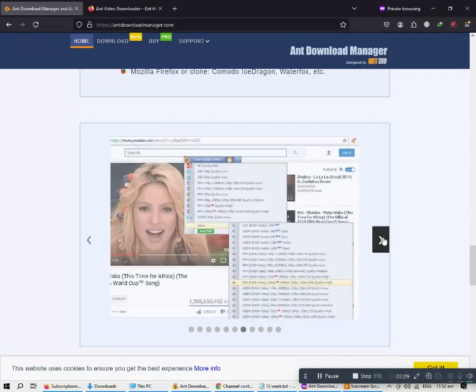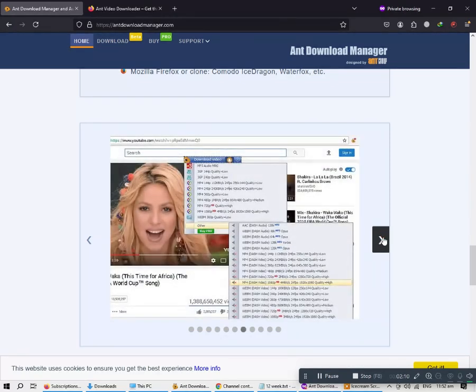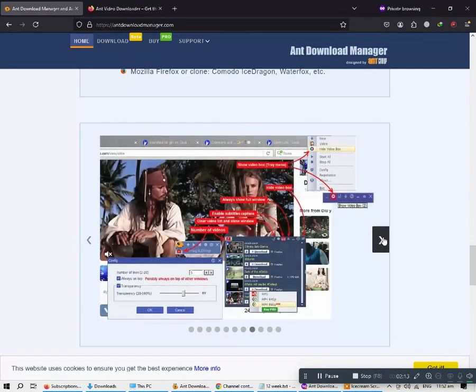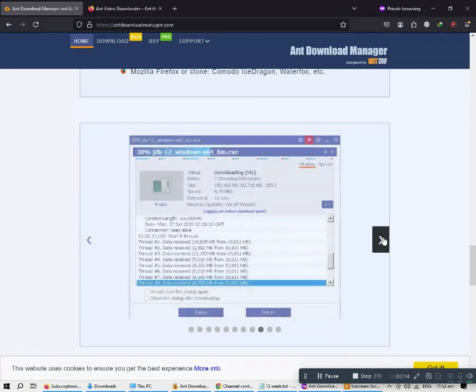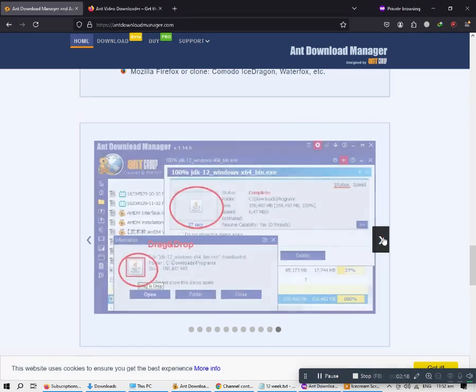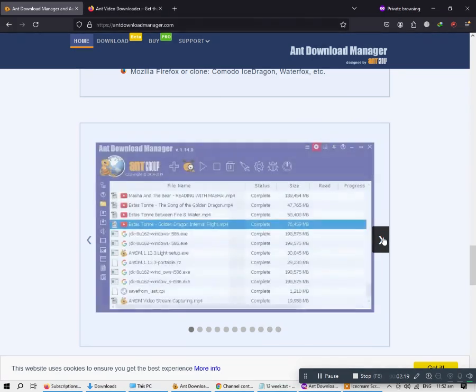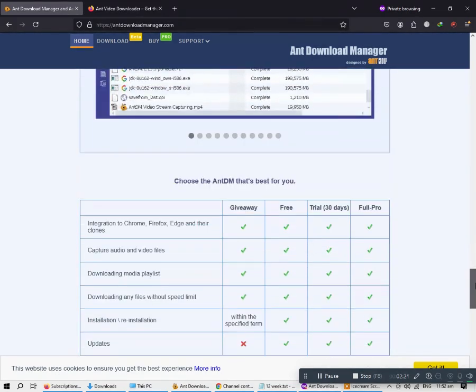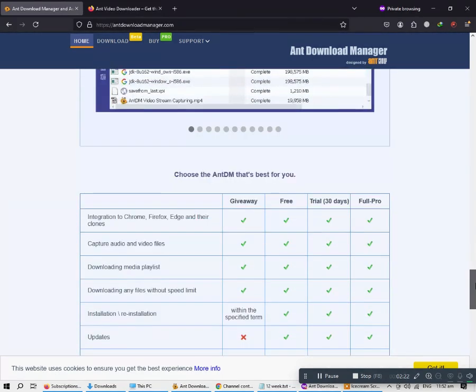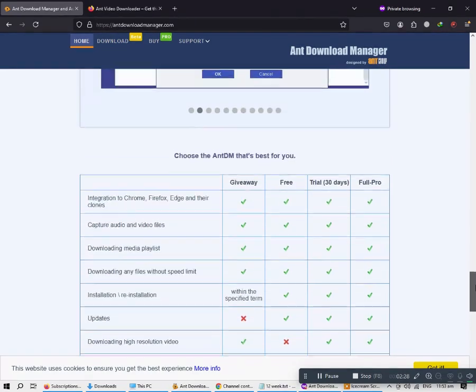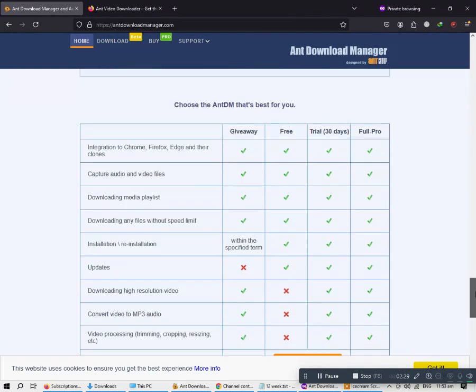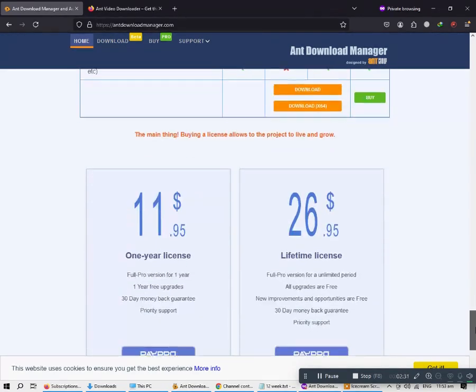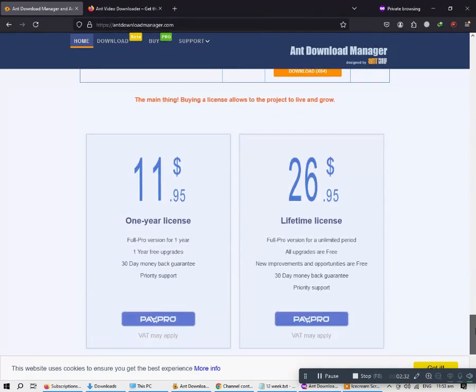It automatically processes download errors, recovers from temporary network errors, and reconnects in case of server response delays. It has the ability to resume interrupted downloads due to loss of connection, network problems, computer shutdown, or unexpected power outages. Browser integration provides full integration with most popular web browsers. Prices are $11.95 per year or $26 lifetime.